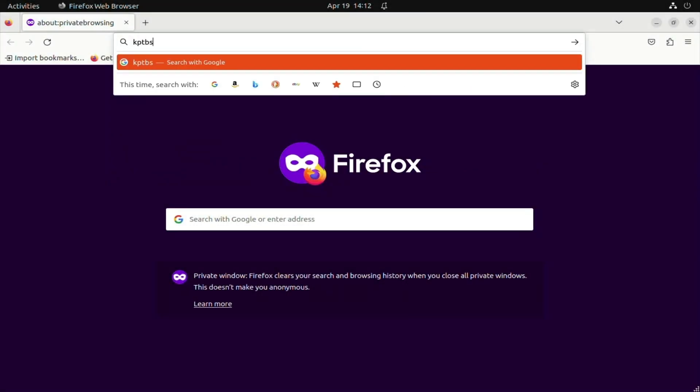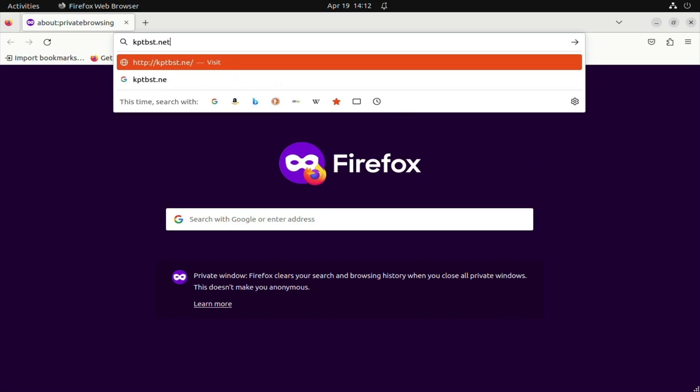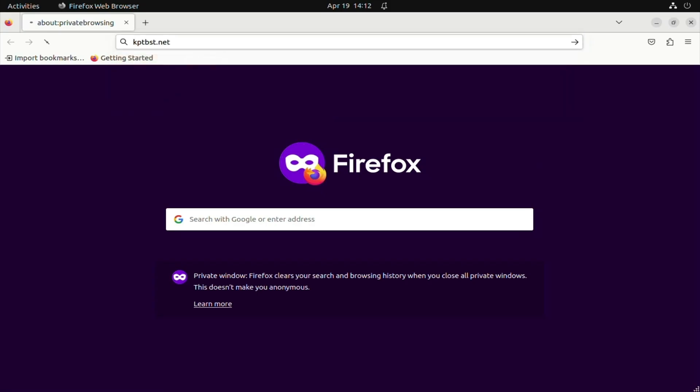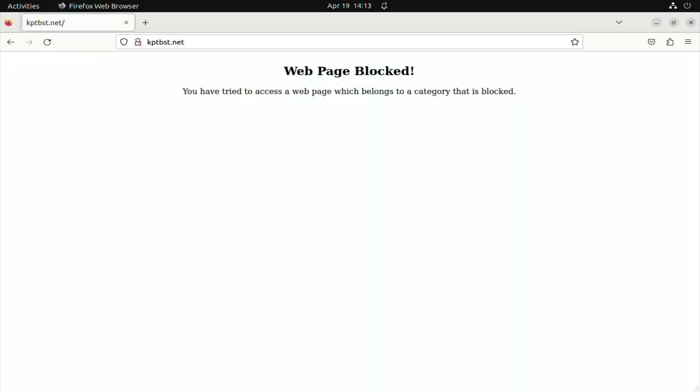In this example, let's try to access a known botnet domain. You can see that the request was successfully blocked.